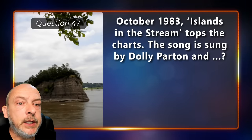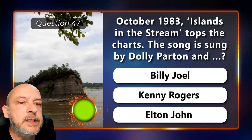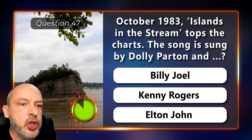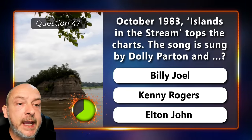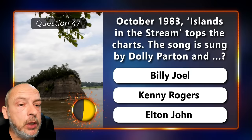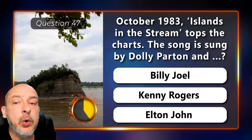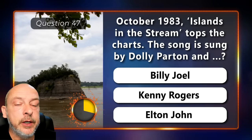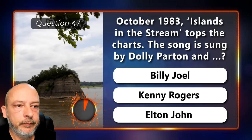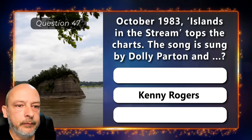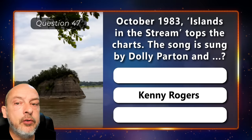October 1983: 'Islands in the Stream' tops the charts. Was it sung by Dolly Parton and Billy Joel, Kenny Rogers, or Elton John? Kenny Rogers.